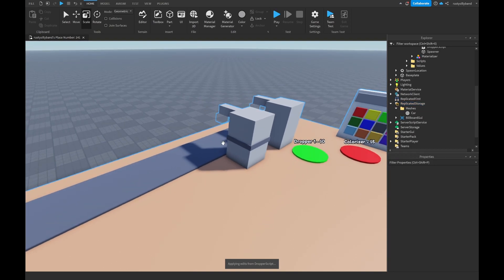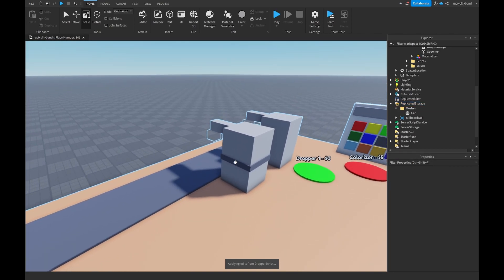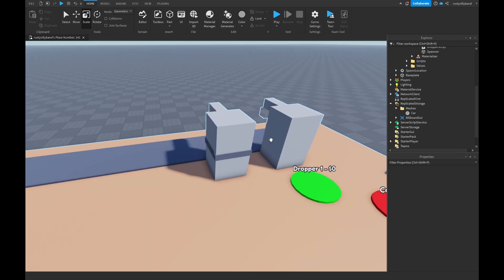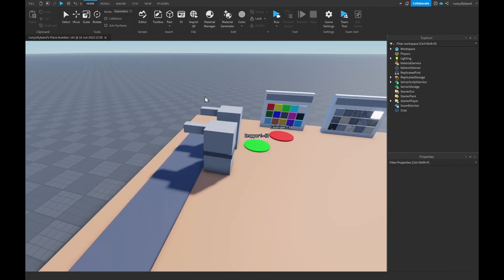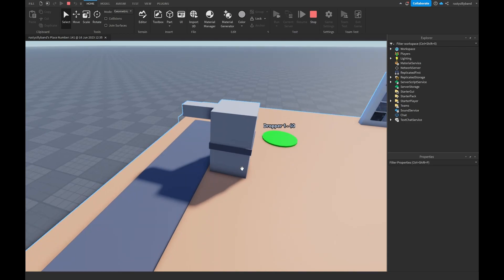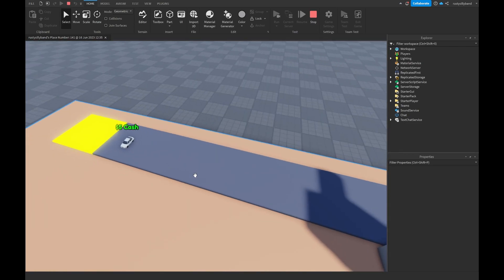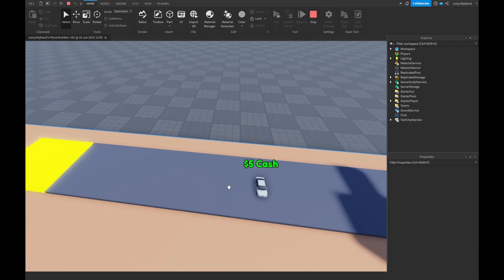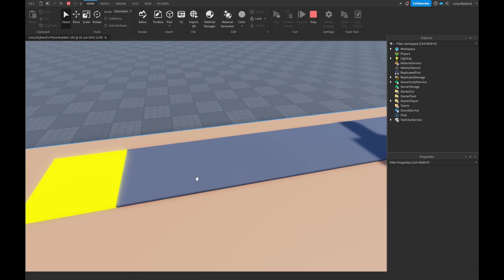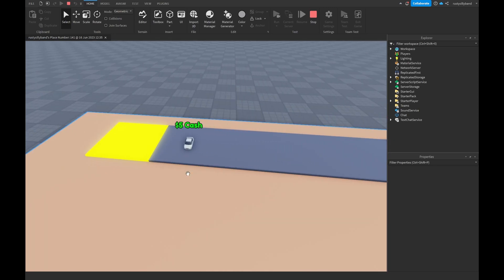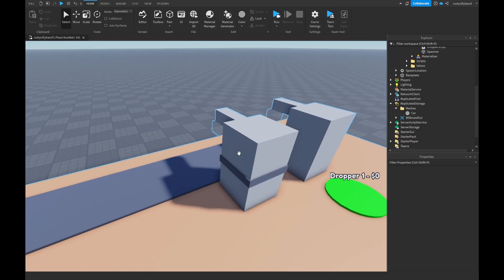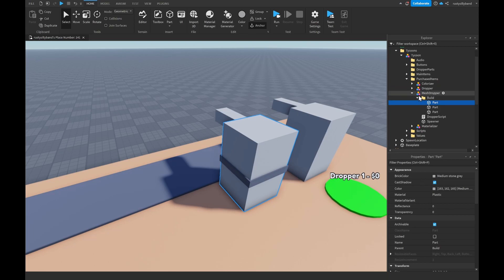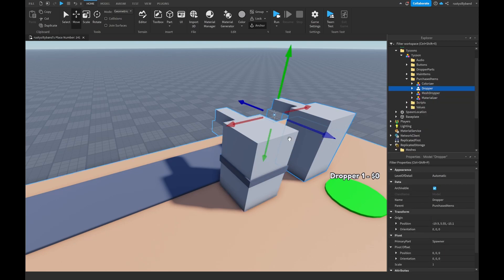This is now a perfectly functional dropper. Close the script and test it by clicking Run - as you can see, every three seconds it drops our custom car mesh, and it gets destroyed because its name is 'dropper part'.